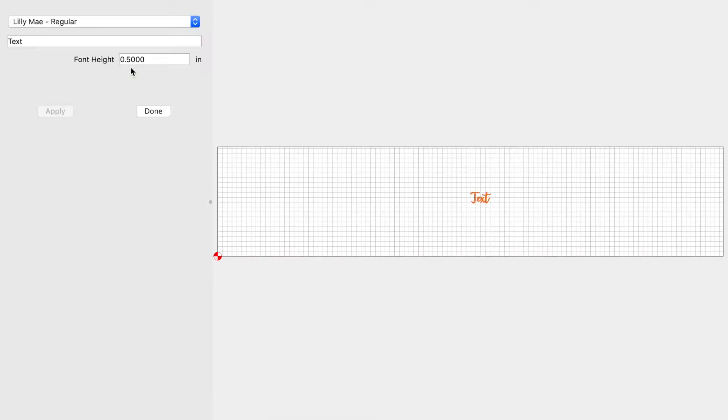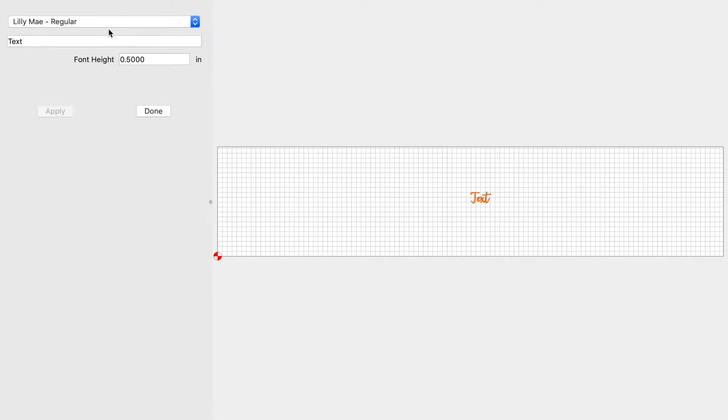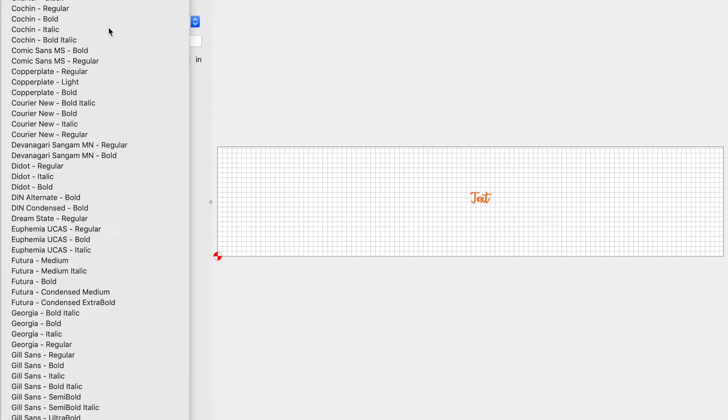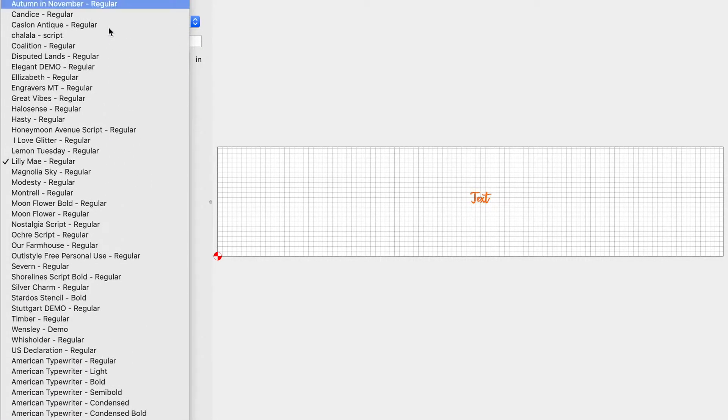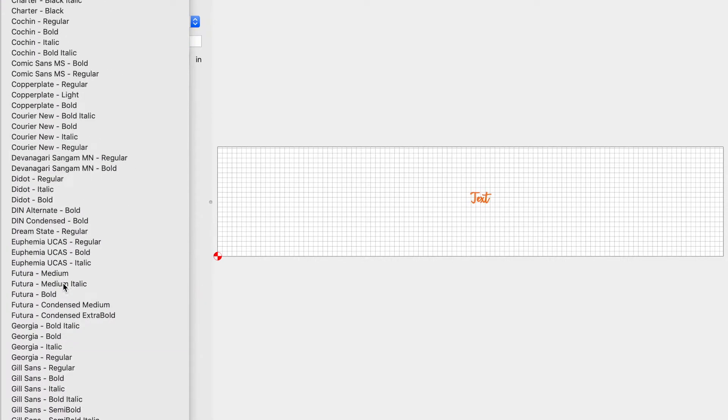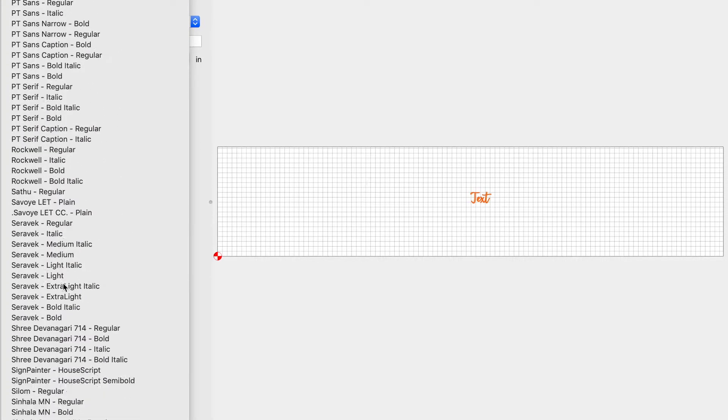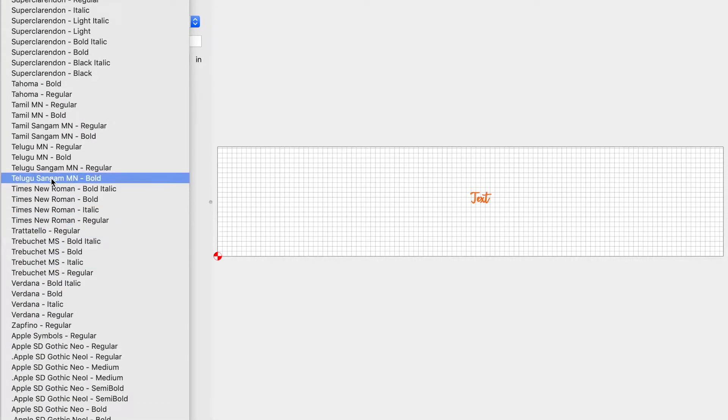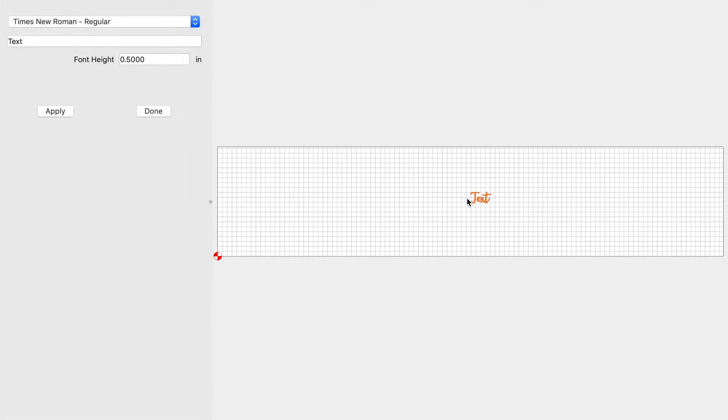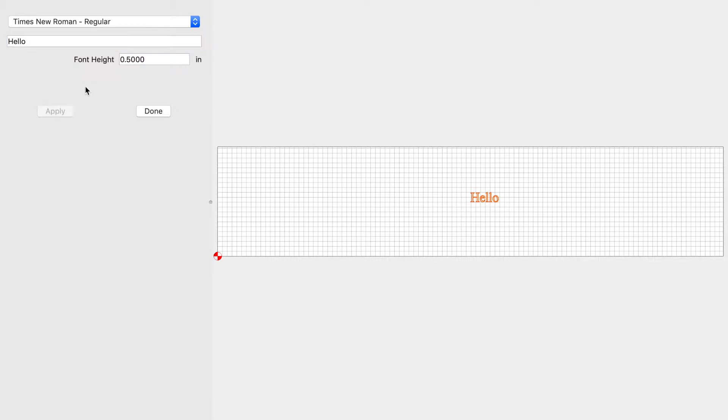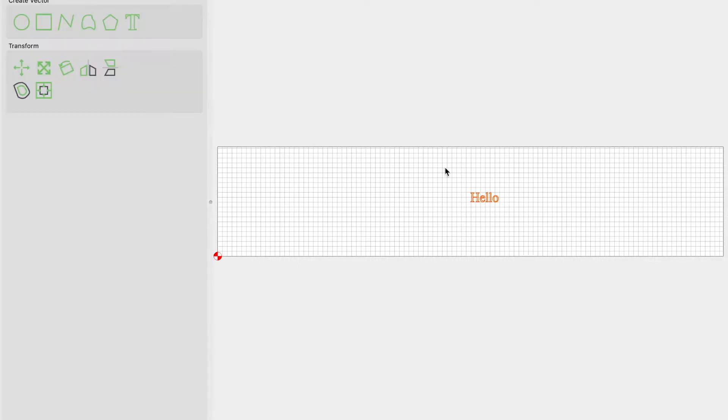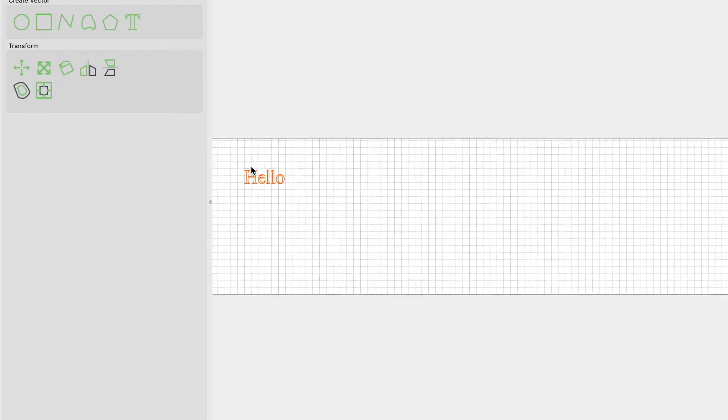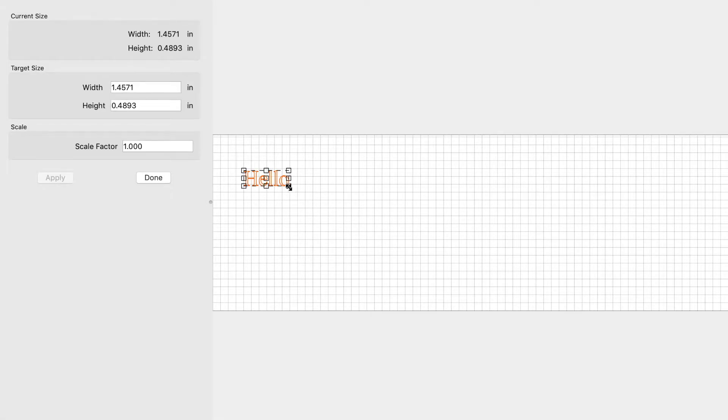To do a simple V-carve, I like to do mine in Times New Roman. Let's go ahead and just do 'Hello'. Click done, select it, let's move it over here. Let's make it bigger.